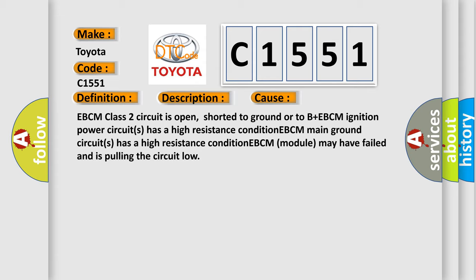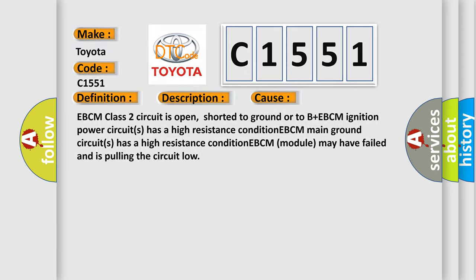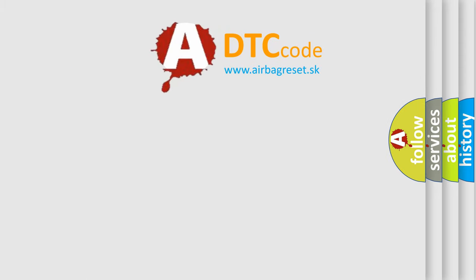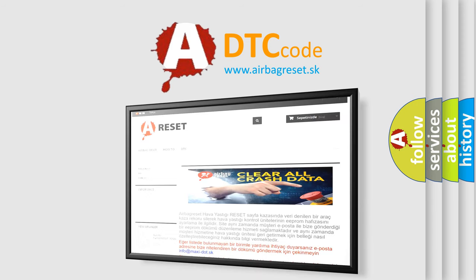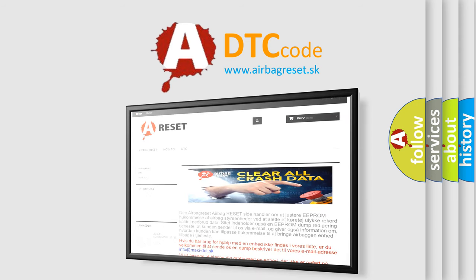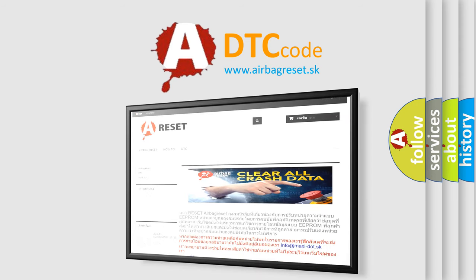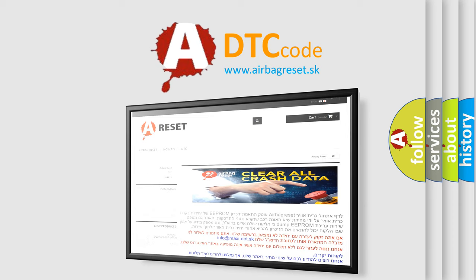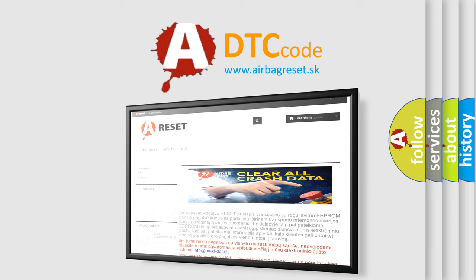The airbag reset website aims to provide information in 52 languages. Thank you for your attention and stay tuned for the next video. Bye.